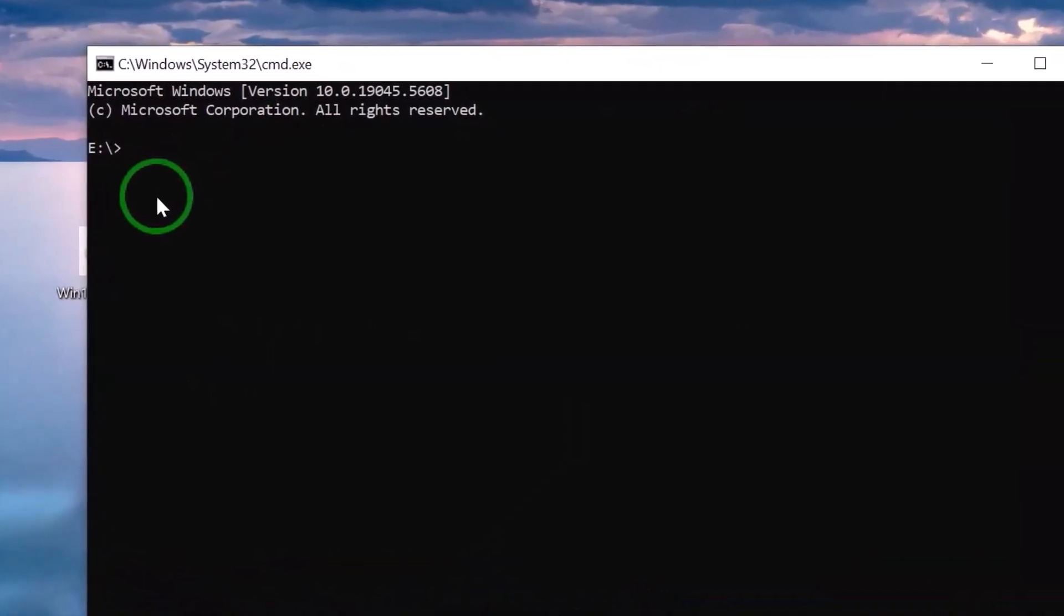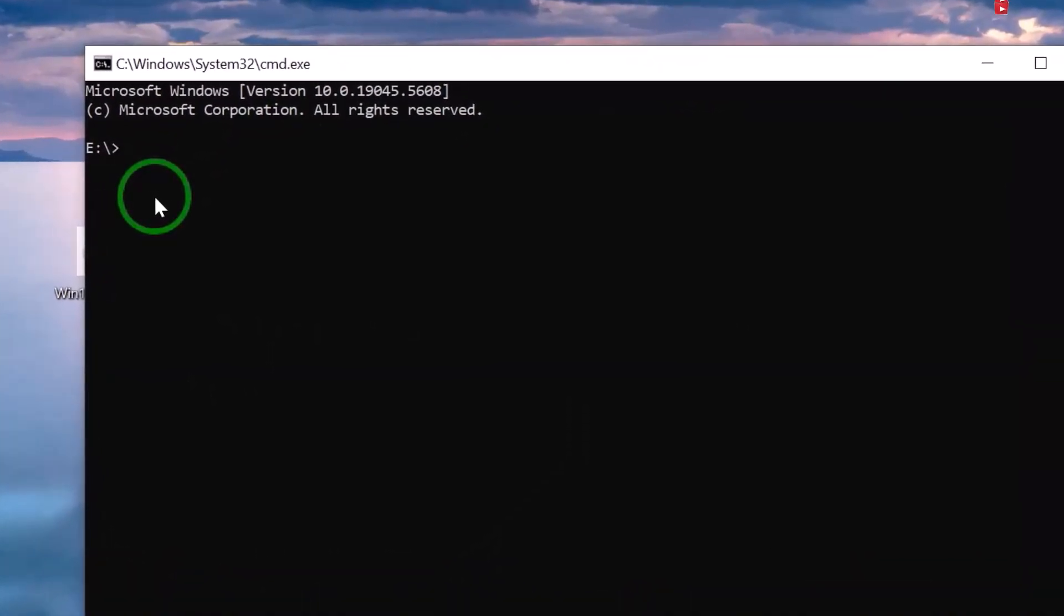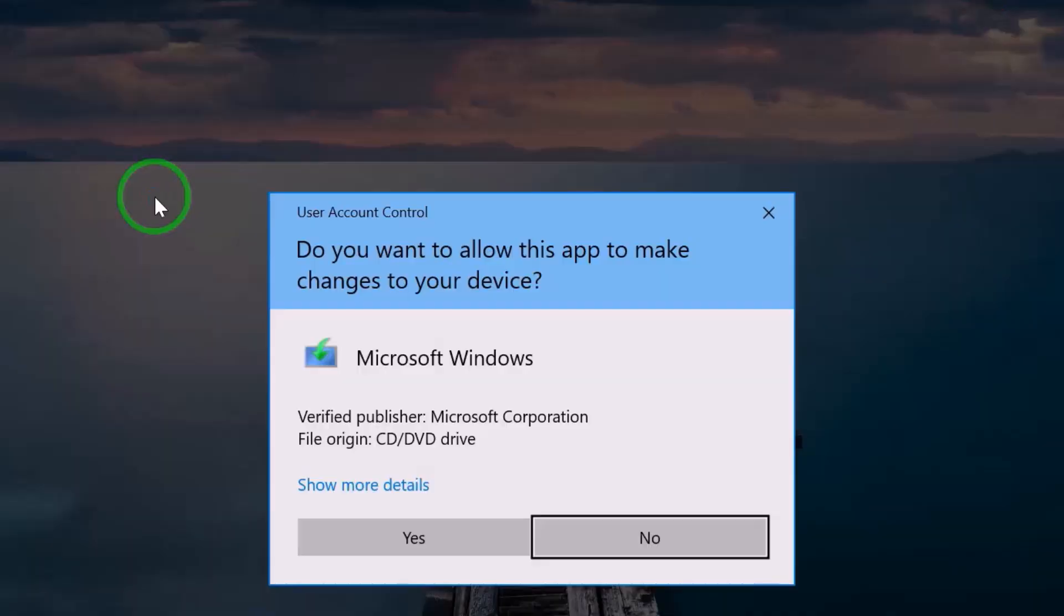Under Command Prompt, type in this code: setup space forward slash product server. Hit Enter. Click Yes to continue.